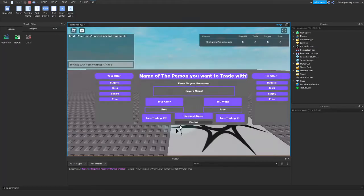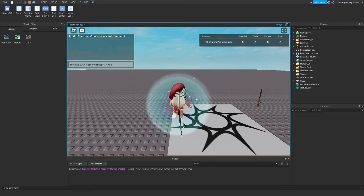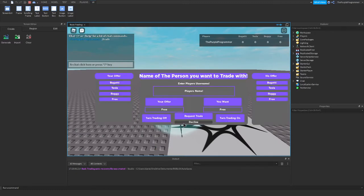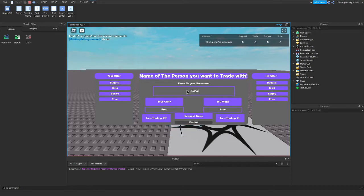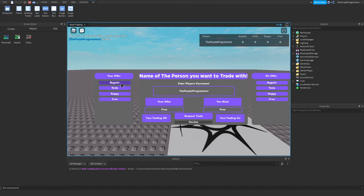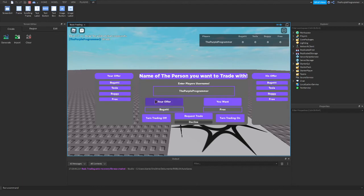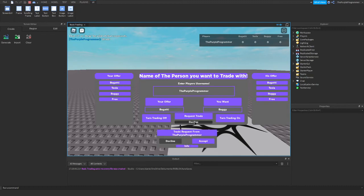Oh, by the way, if you decline it, you can just do slash trade and just type the name. I'm just going to type my name. And I want a Bugatti. No, I'm offering a Bugatti and I want a buggy and then you send a trade.